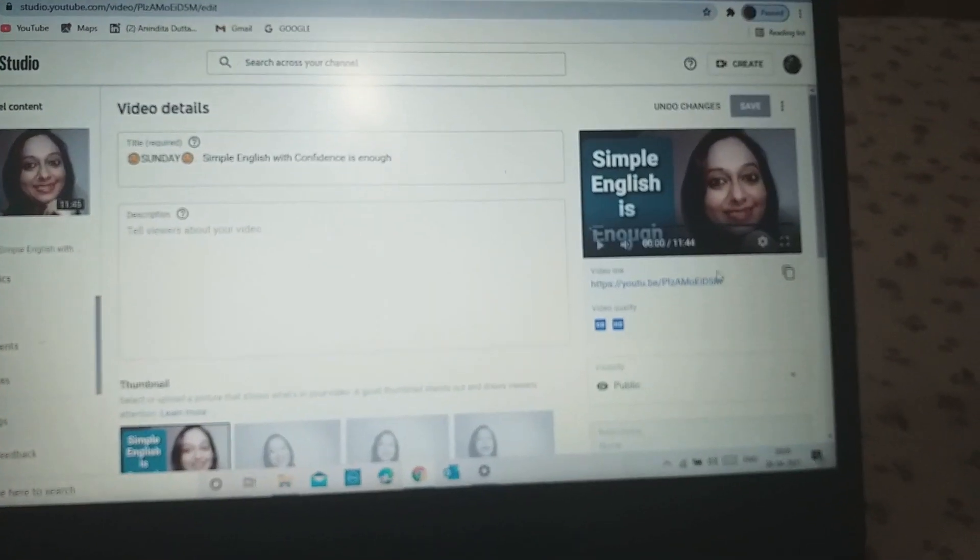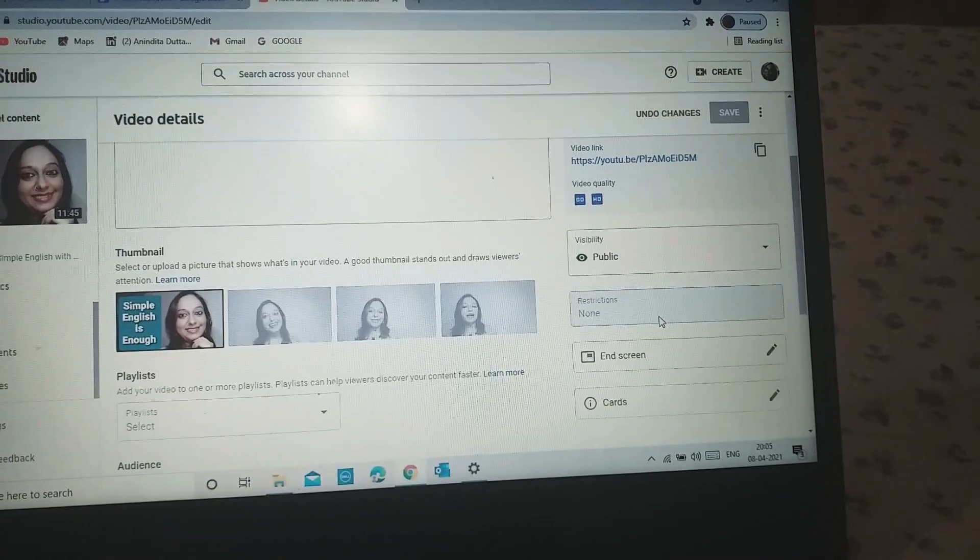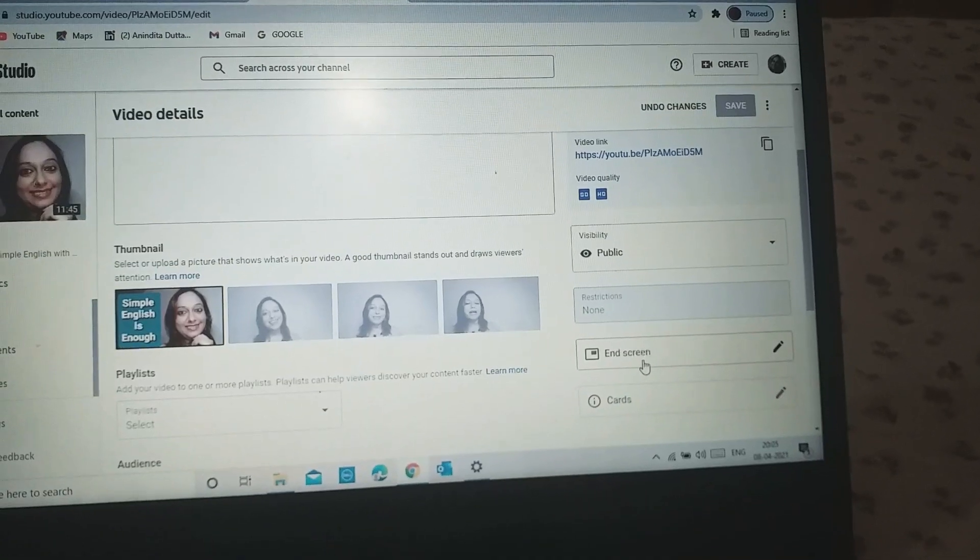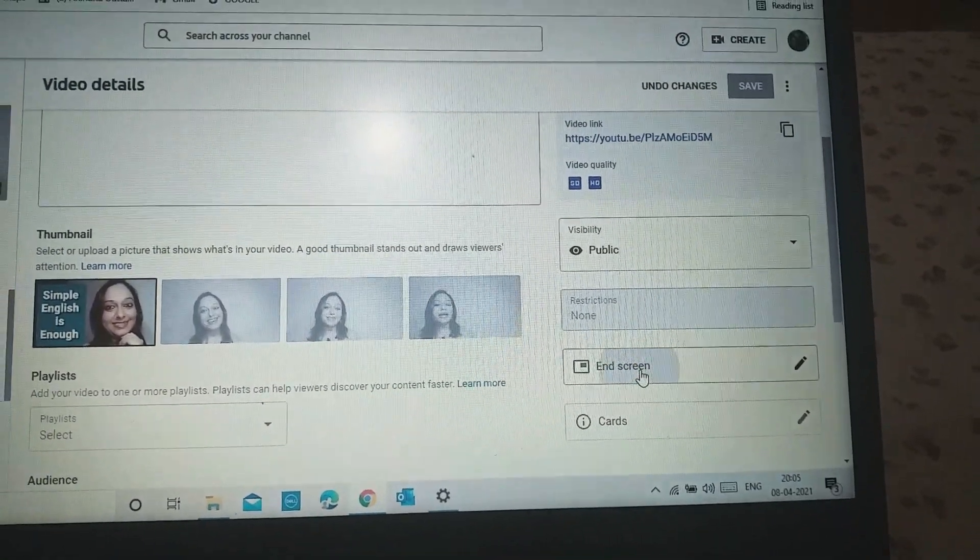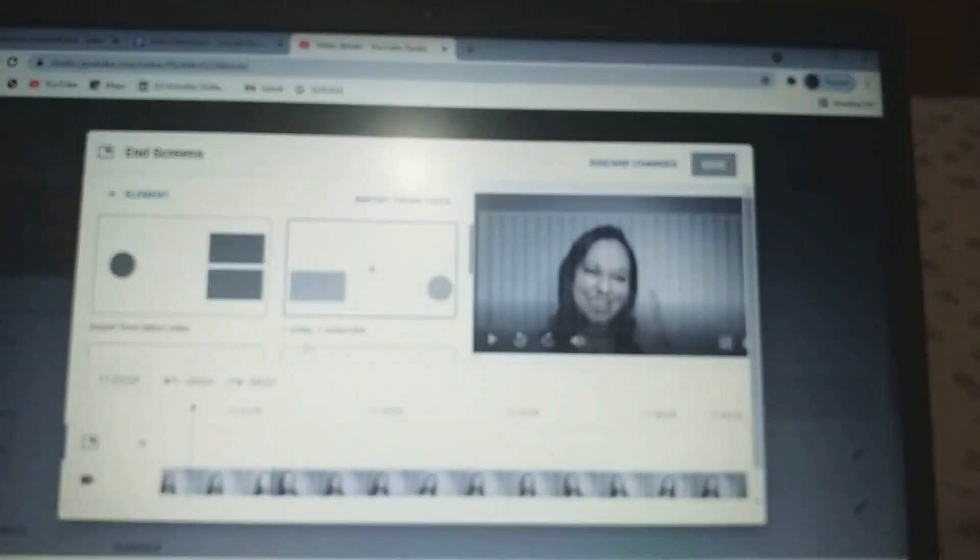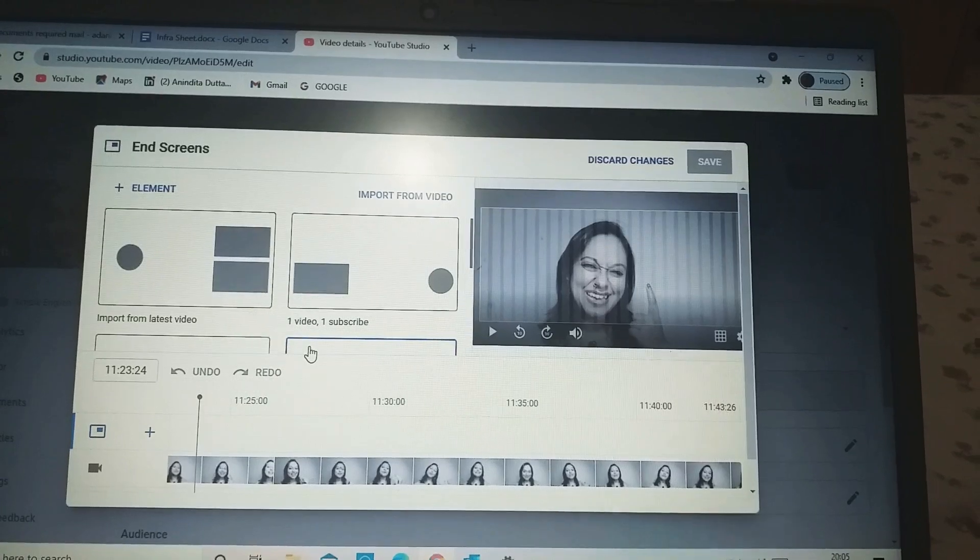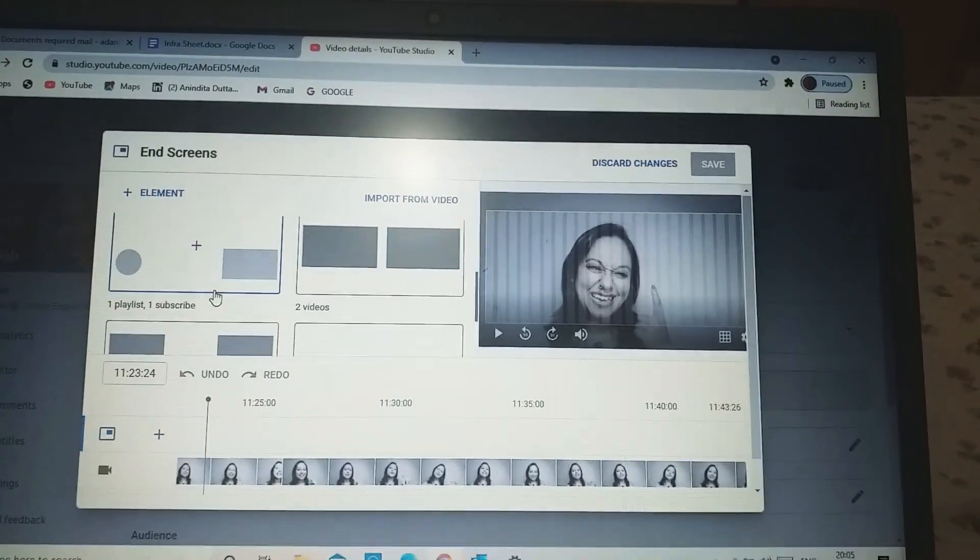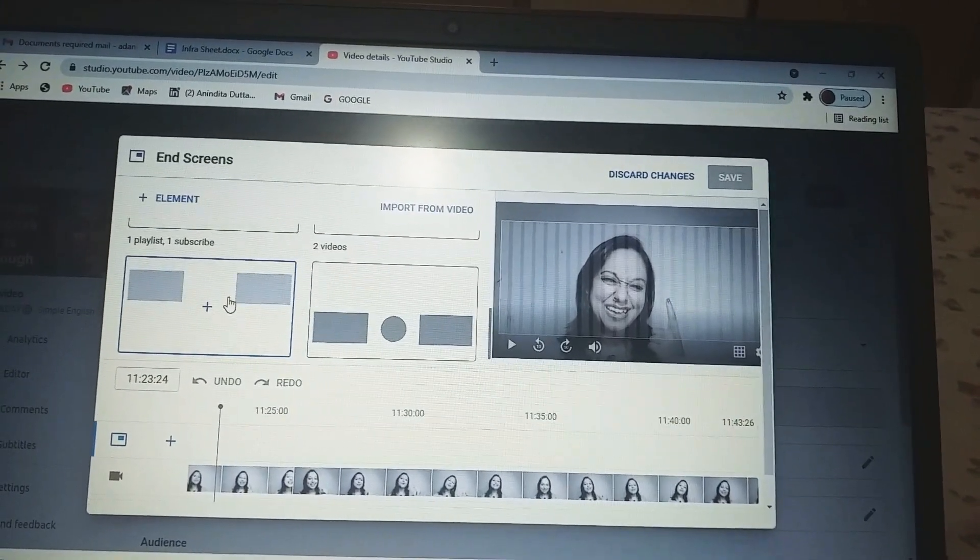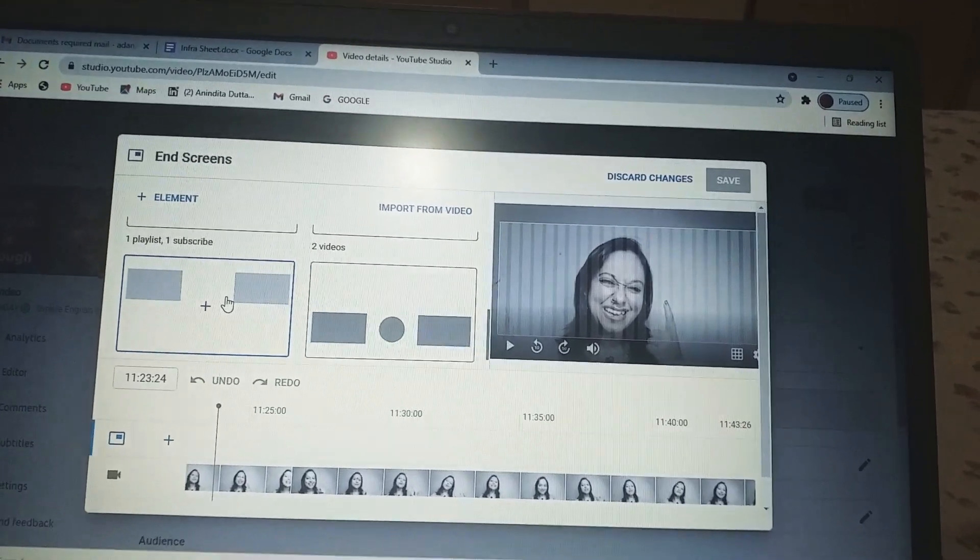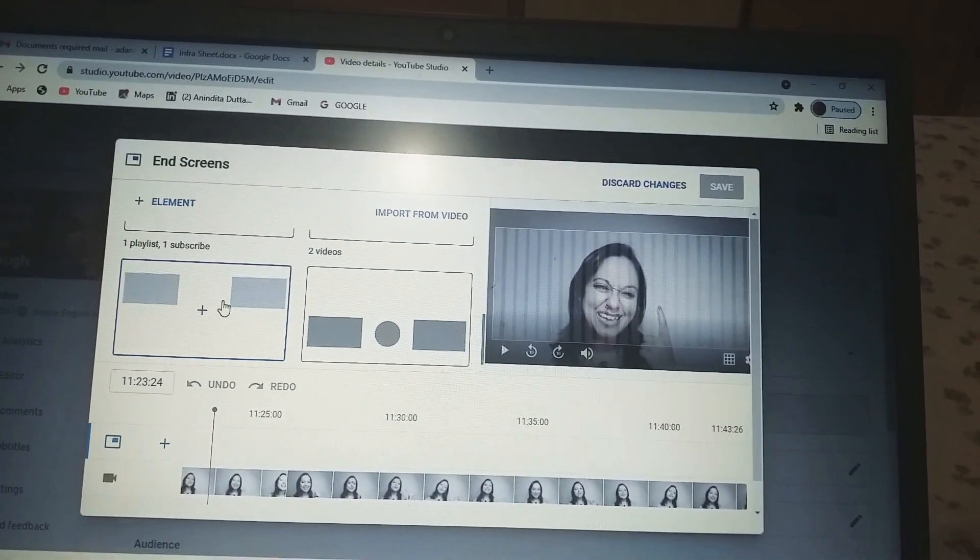Do you see my mouse pointer? I scroll down to end screen. This is my end screen. I will click on that and this is the screen which opens up. At the left-hand side, these are the structures or the kind of suggestions that you can choose for your end screen.